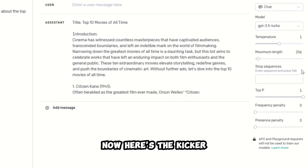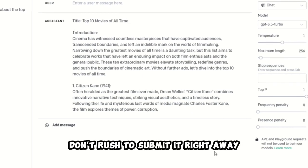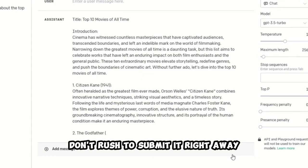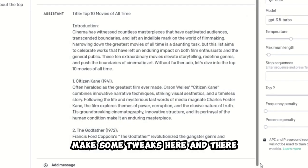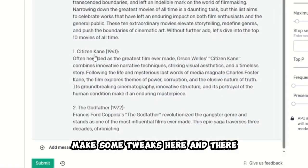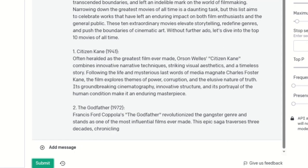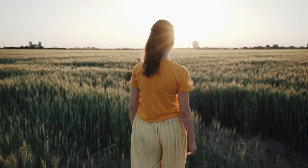Now, here's the kicker. Don't rush to submit it right away. Give it a read, make some tweaks here and there, and make sure it's 100% original. Let's make this article shine.